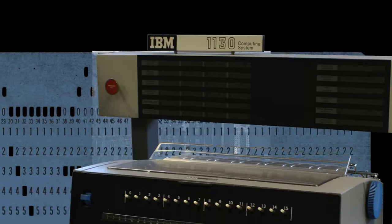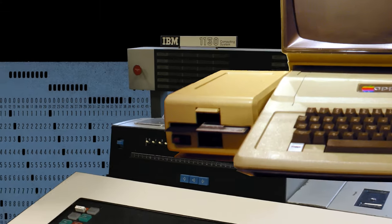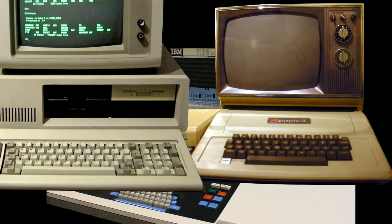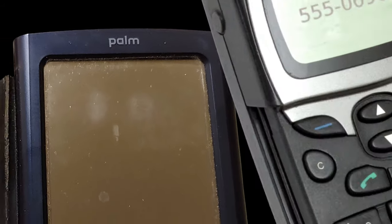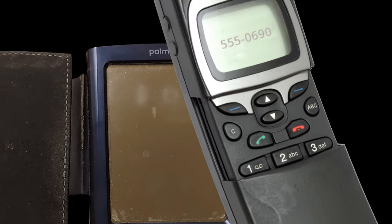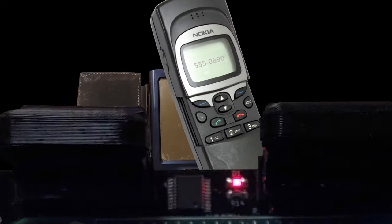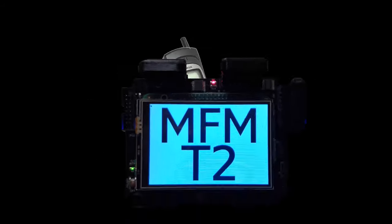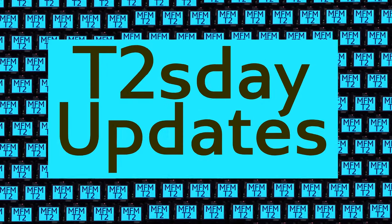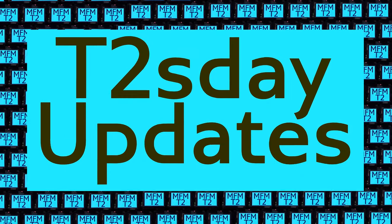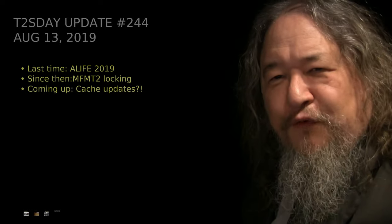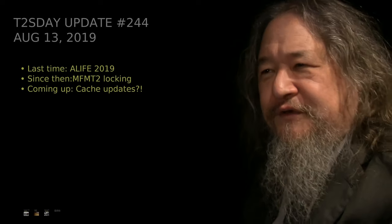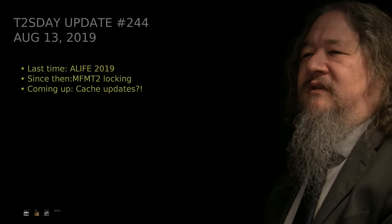Computers keep changing the world, but their power and safety is limited by their rigid design. The T2Tile project works for bigger and safer computing using living systems principles. Follow our progress here on T2's Day Updates. This is the 45th T2's Day Update. Let's get into it.